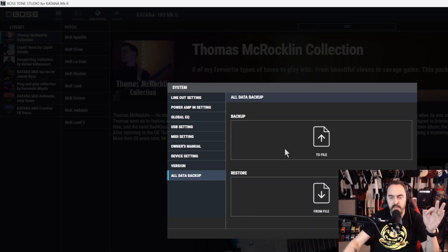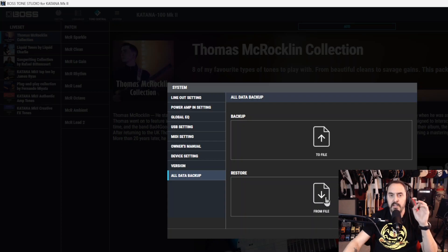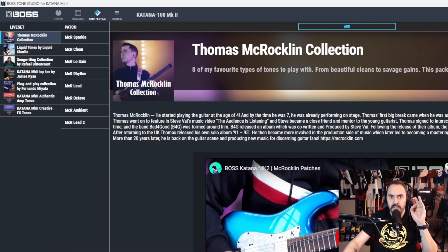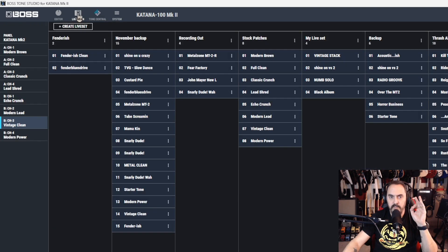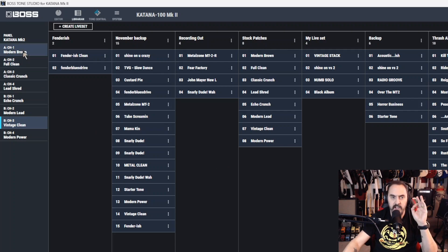And this is all data backup. Now you can back all data up to a file, or you can restore that file. Now I'm going to close this real quick, we're going to come back to this. We're going to go to librarian. If you're doing all data backup, it doesn't copy your entire library.